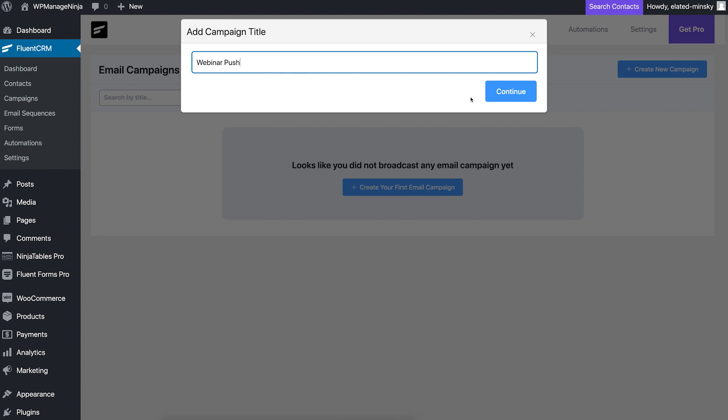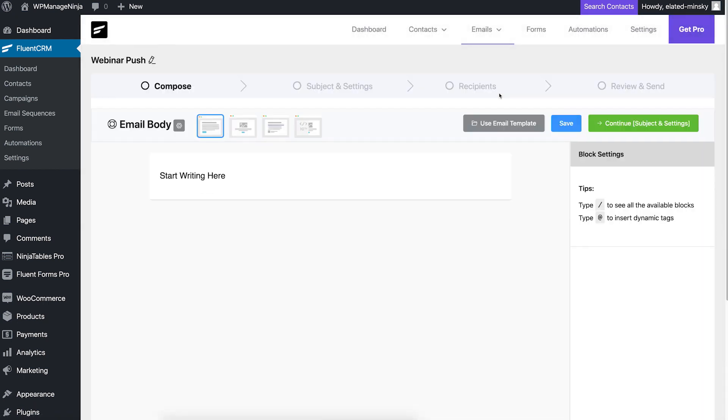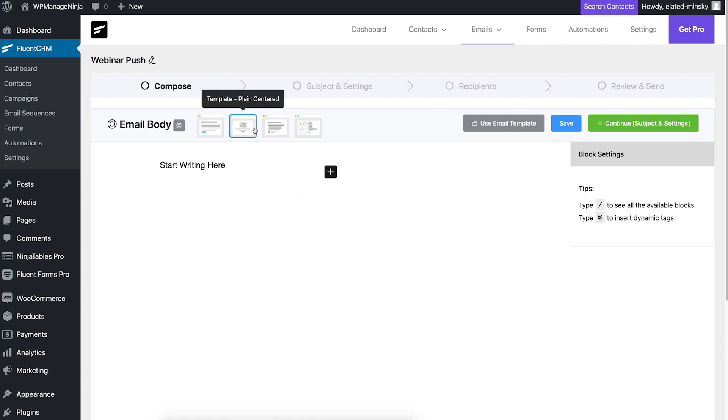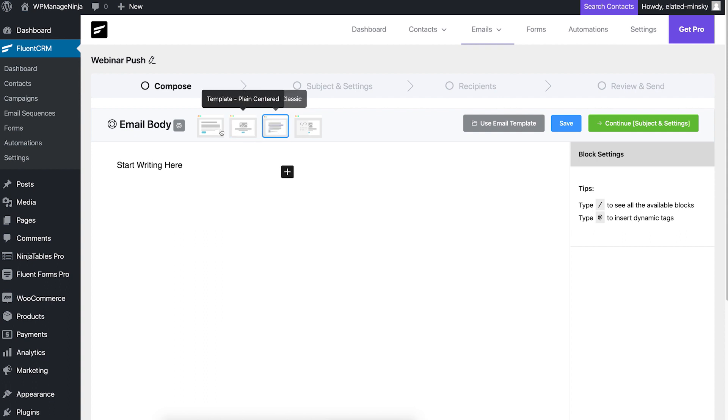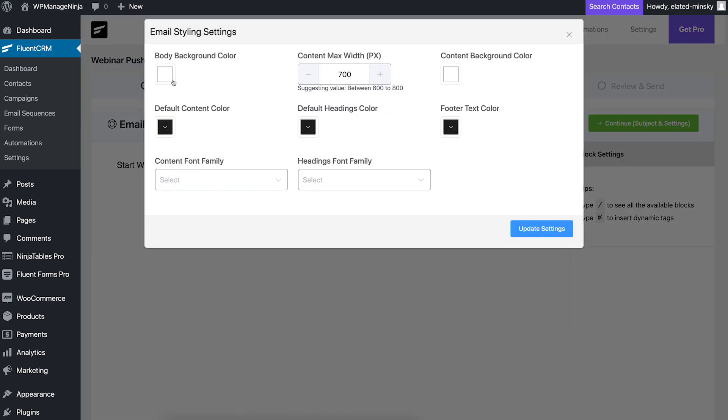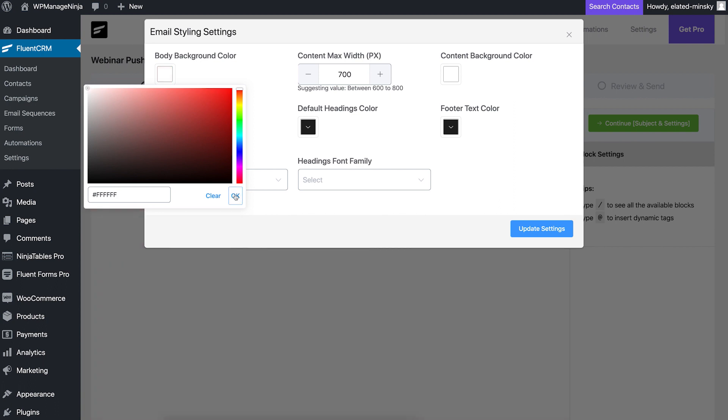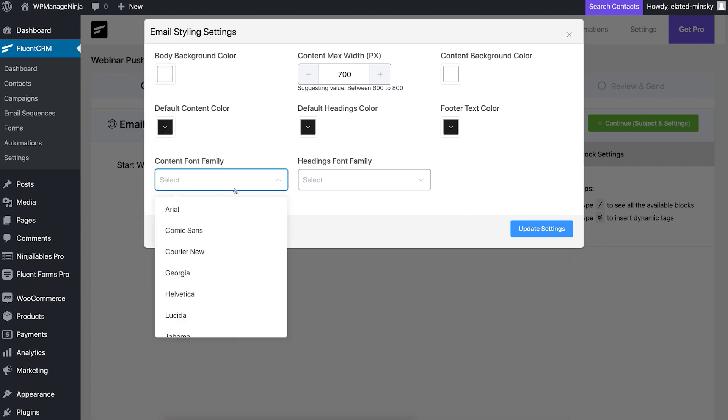Next, you'll have to compose the email you want to send. FluentCRM's email composer lets you choose from three basic templates named simple boxed, plain centered, and classic email. You can set custom background colors, exquisite fonts, and much more.